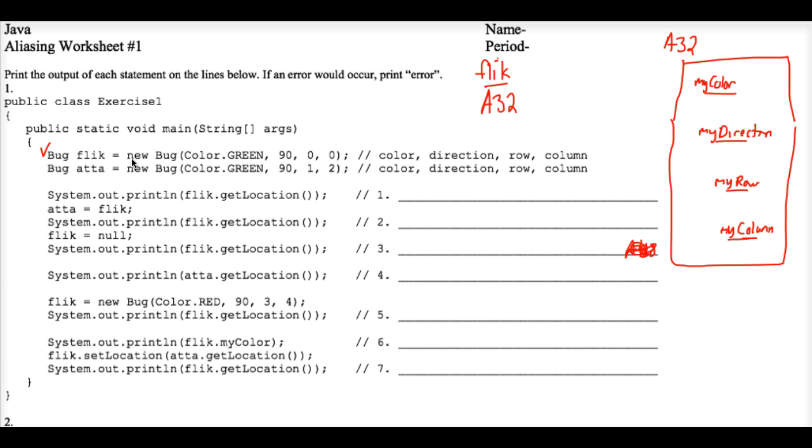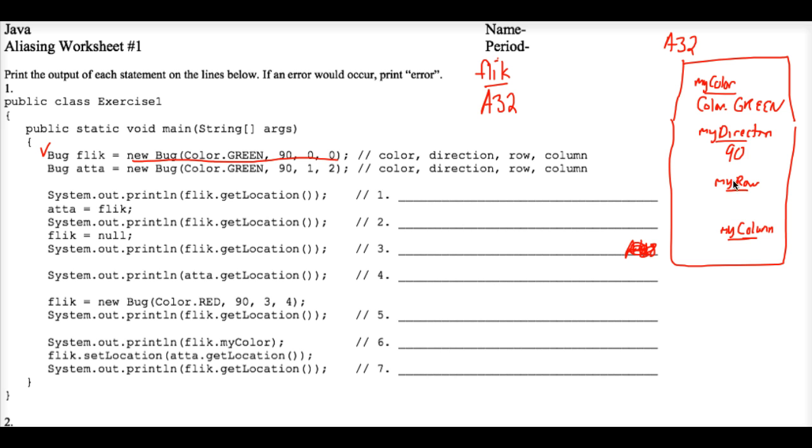Okay, well, the instantiation part of this line of code tells us to store color.green for myColor and 90, of course, for the direction, which I think is east in the bug world, the grid world. And the myRow is zero and the myColumn is zero.